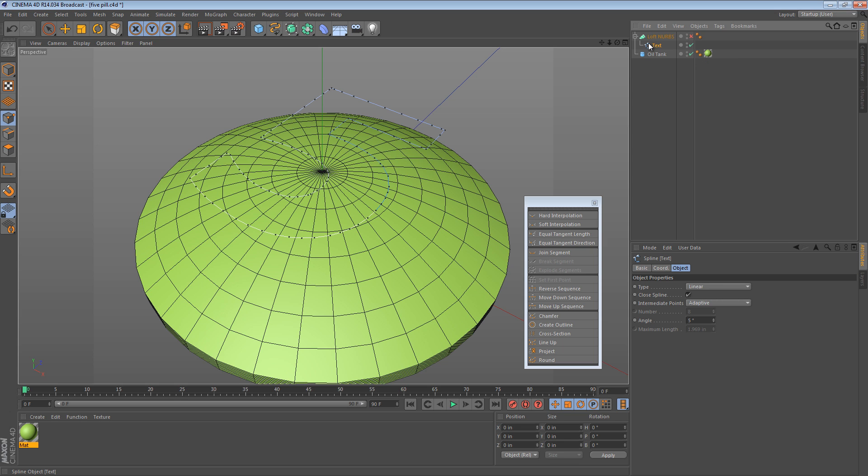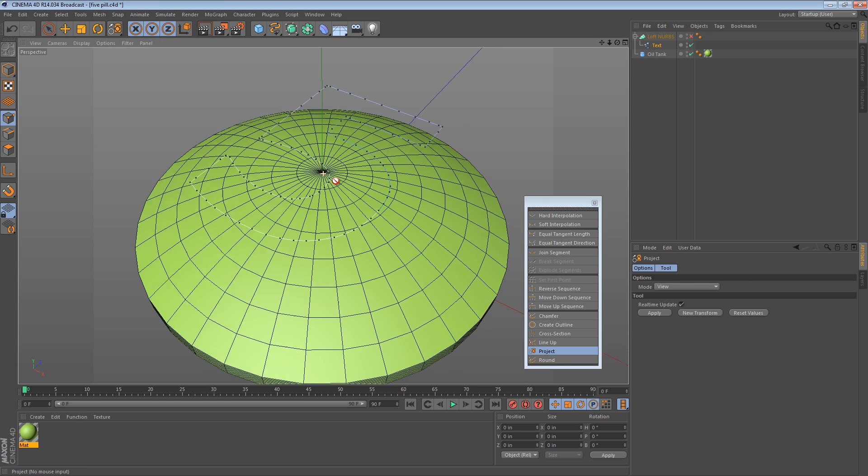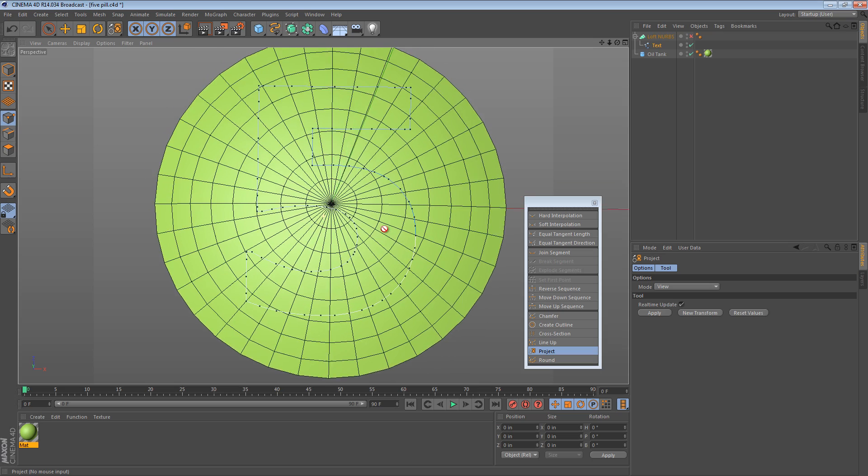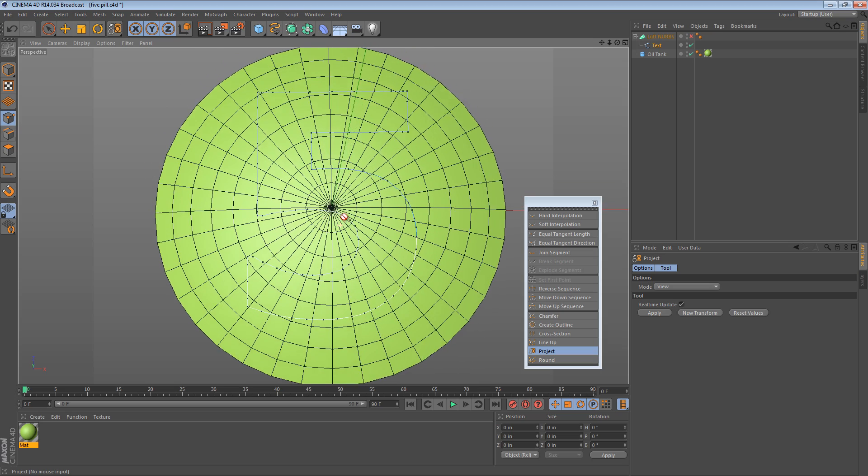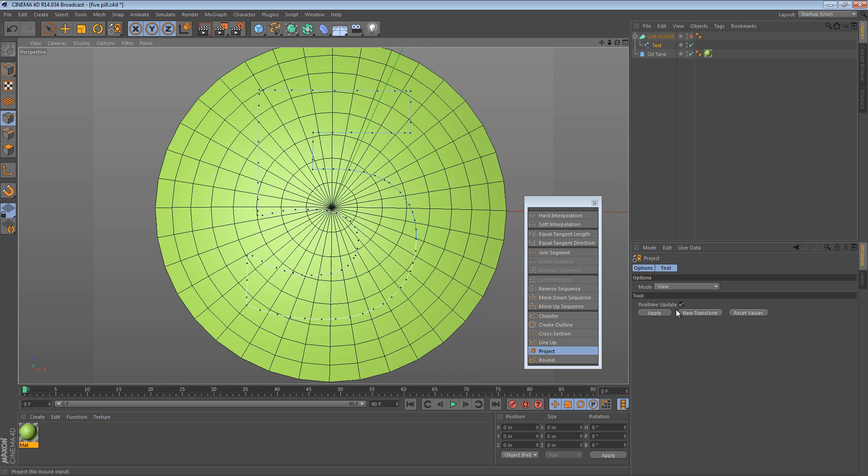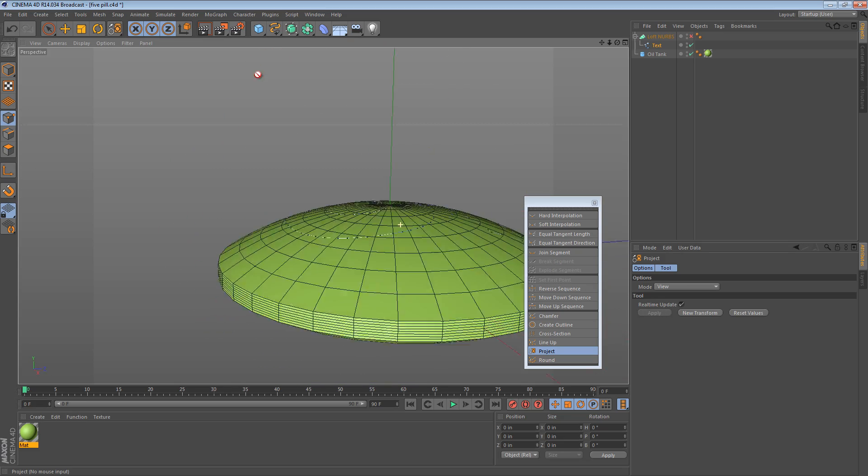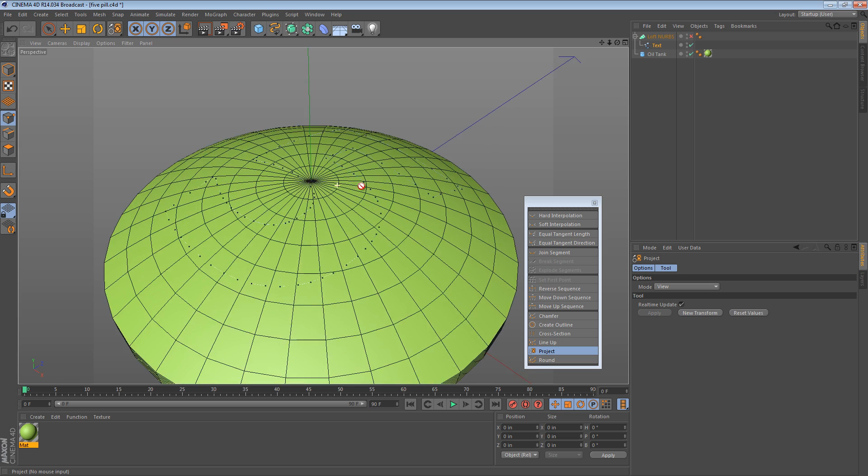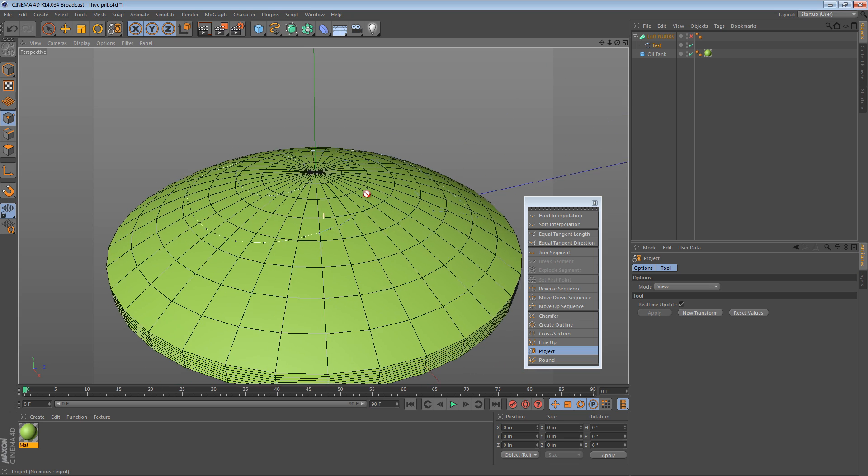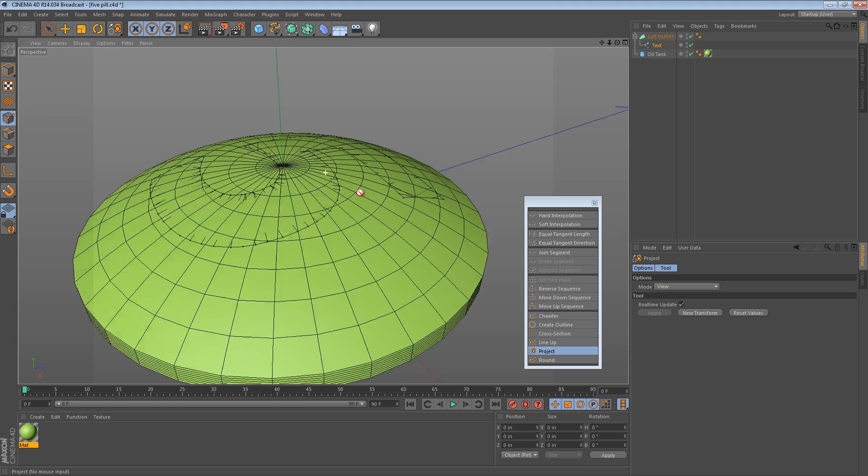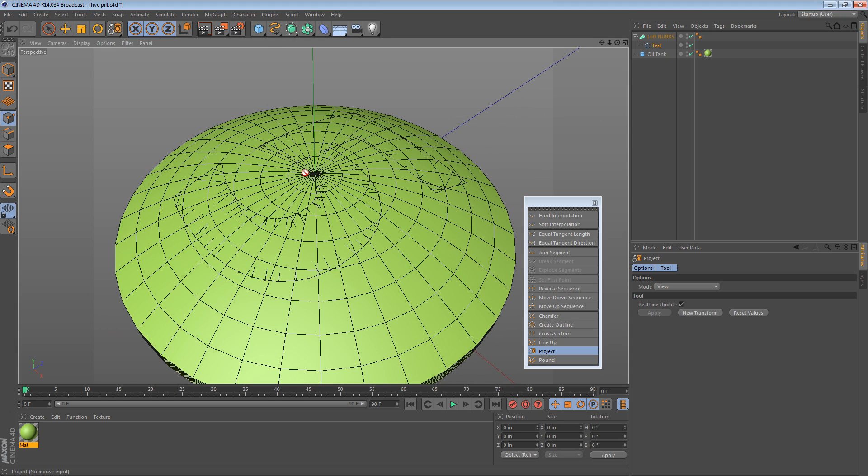And the second text object, with all or none of the points selected, I'm going to choose project. And I'm just going to use the view option in this case. So I want to make sure I'm looking at it at the right angle. And then I just press apply. And we can see that all of the points are now sticking to the surface. So we're almost there. We can turn our loft NURBS back on, where we see we now have geometry on the surface.